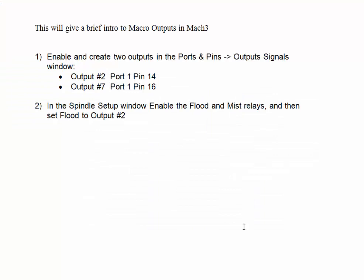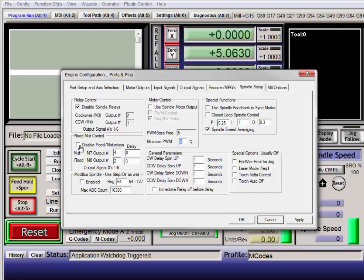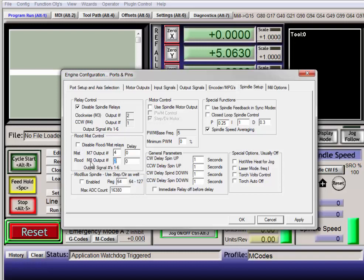In the Spindle Setup window, enable the flood and mist relays and set flood to output number 2. So uncheck that to enable flood and mist, and then for flood, which is the M8 macro, make it output number 2. Hit apply, okay.